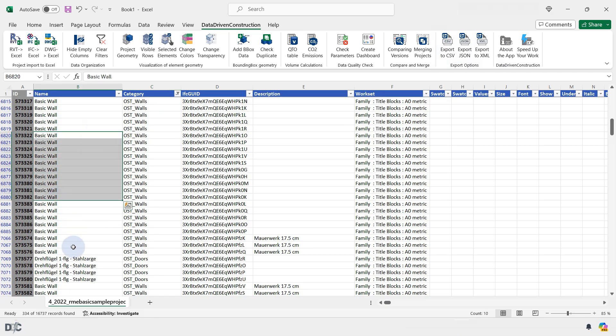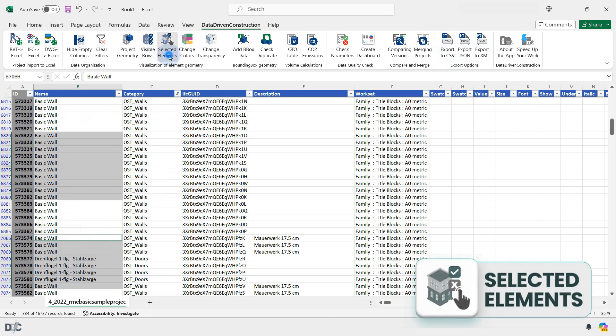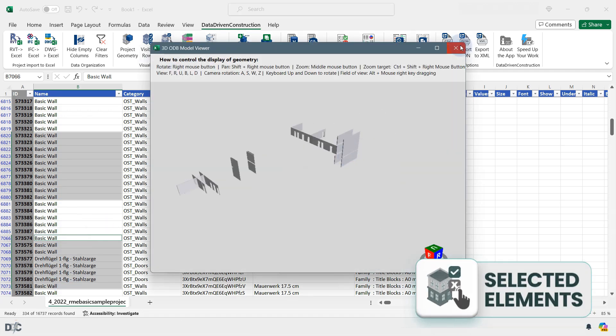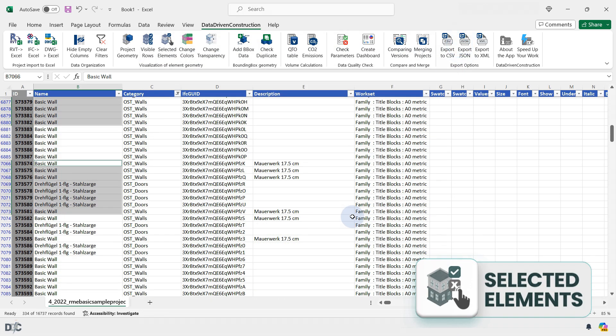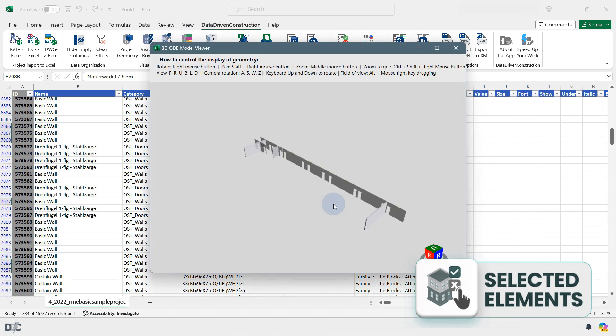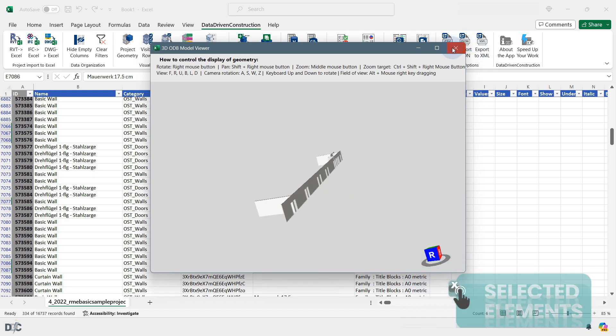The Selected Elements button allows you to display geometry only for those rows that are selected on the current sheet. You can select the desired elements in any parameter column, allowing you to navigate the entire project table while displaying the desired elements.